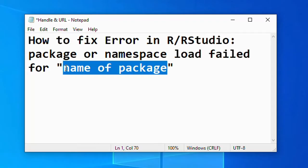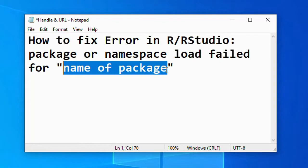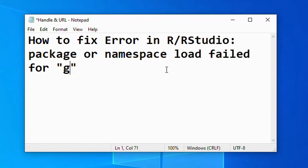For instance, if you're trying to install a package like read excel or ggplot2, whichever package you're trying to install, you would see something like 'package or namespace load failed for' and then they'll just put the name of the package they're installing.